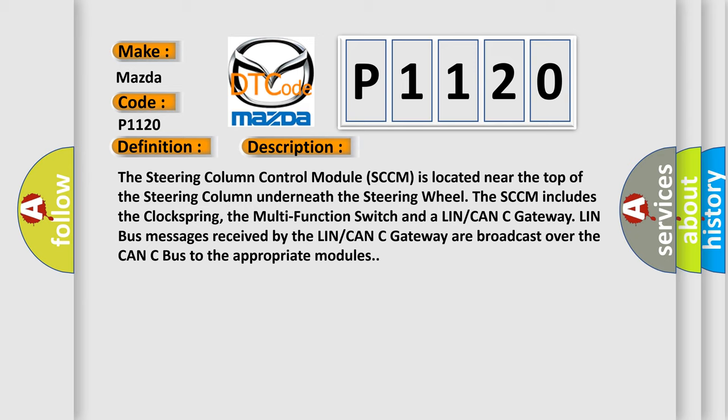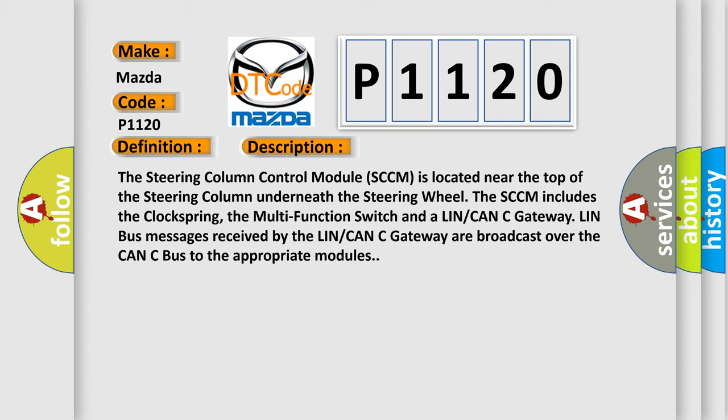LIN bus messages received by the LIN/CAN Gateway are broadcast over the CAN bus to the appropriate modules. This diagnostic error occurs most often in these cases: Steering column control module SCCM.